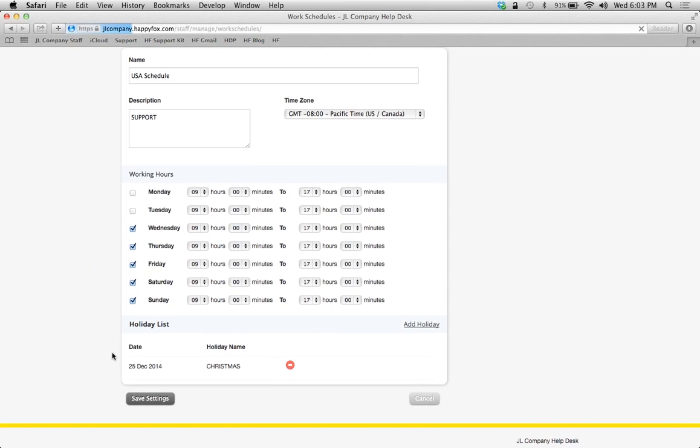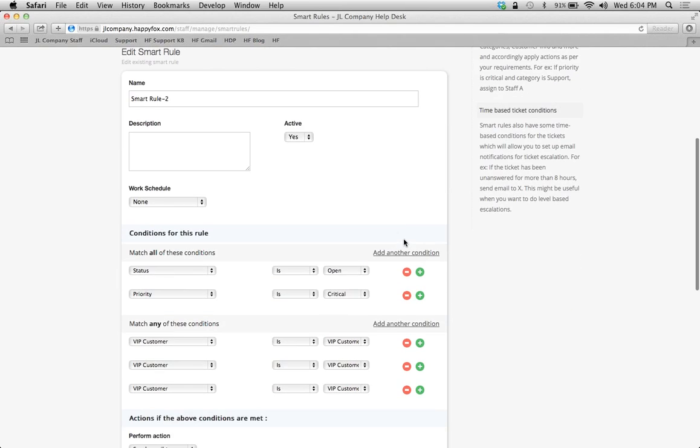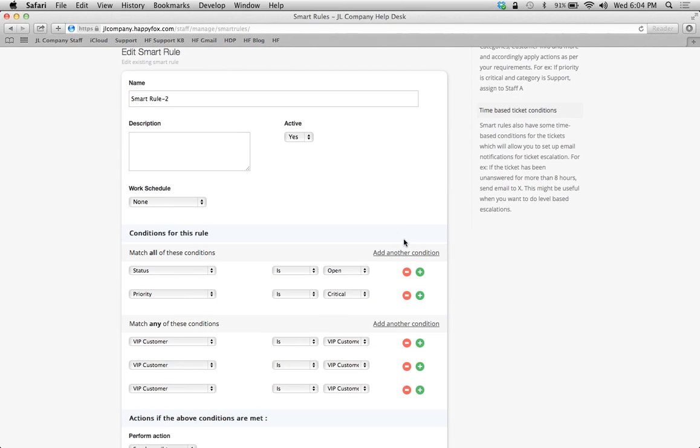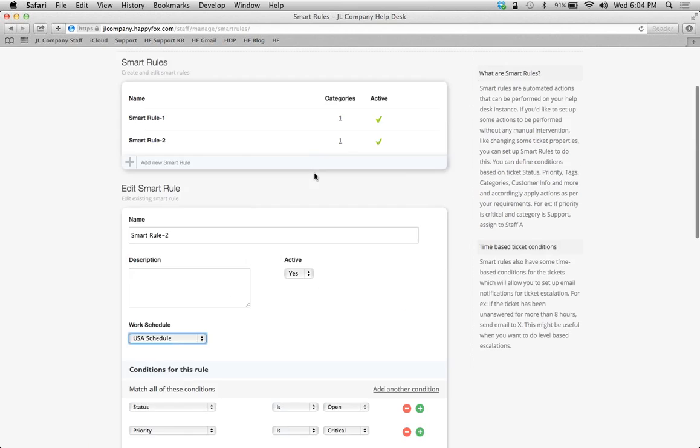Now that I'm going to have a new work schedule here, I can apply it to my smart rules and or my SLAs. Just simply click on which smart rule you want, or you can also create a new smart rule that is dependent upon this work schedule. And, in the first box, you're going to have the option to select your new work schedule here that your smart rule is going to apply to.